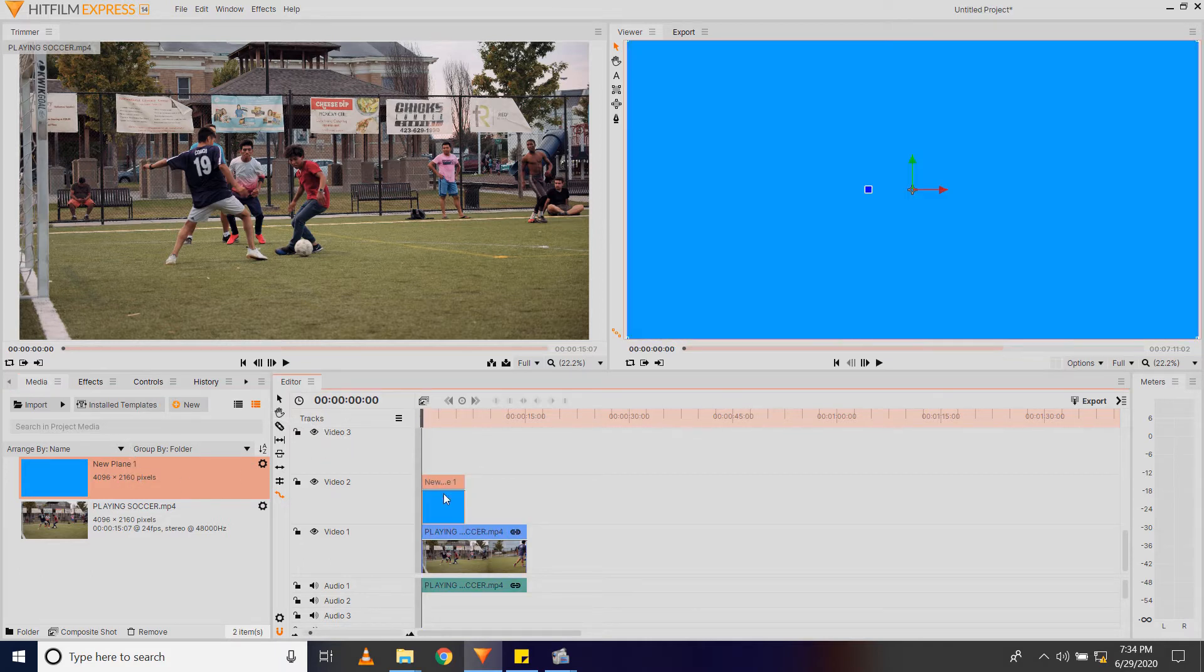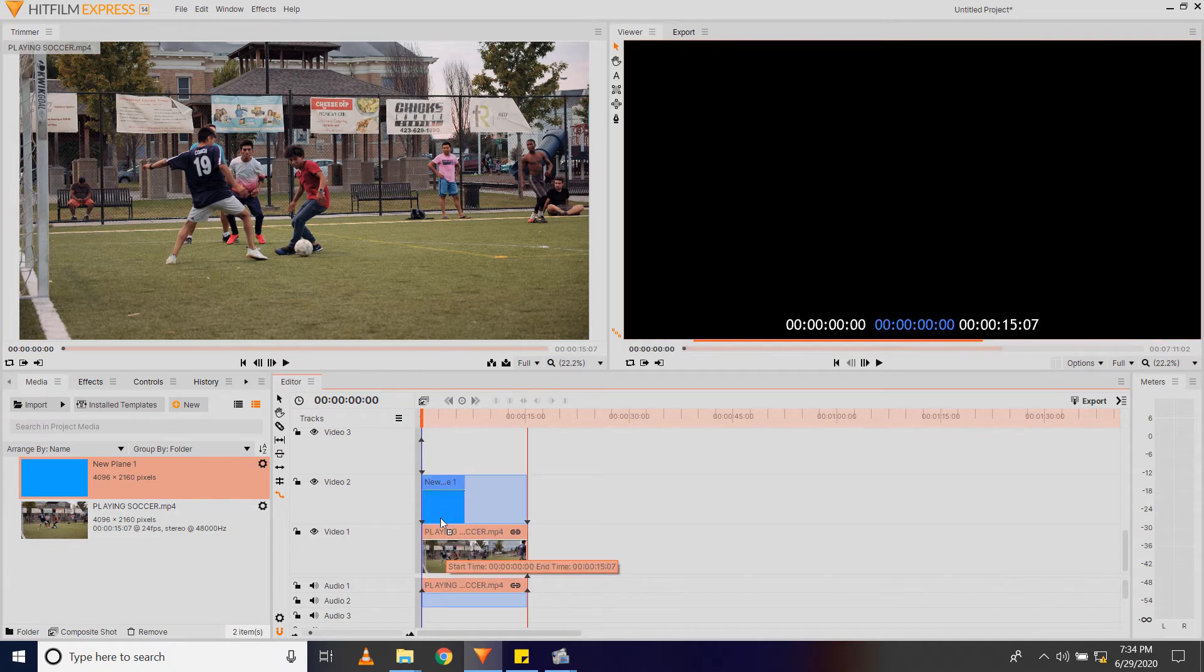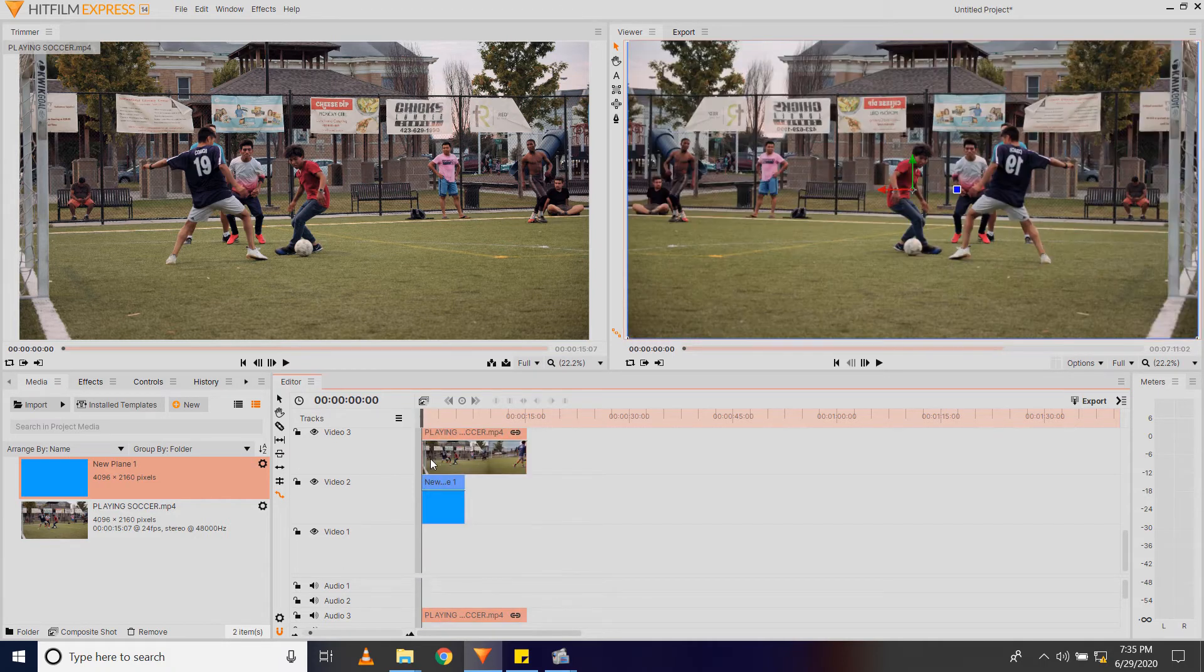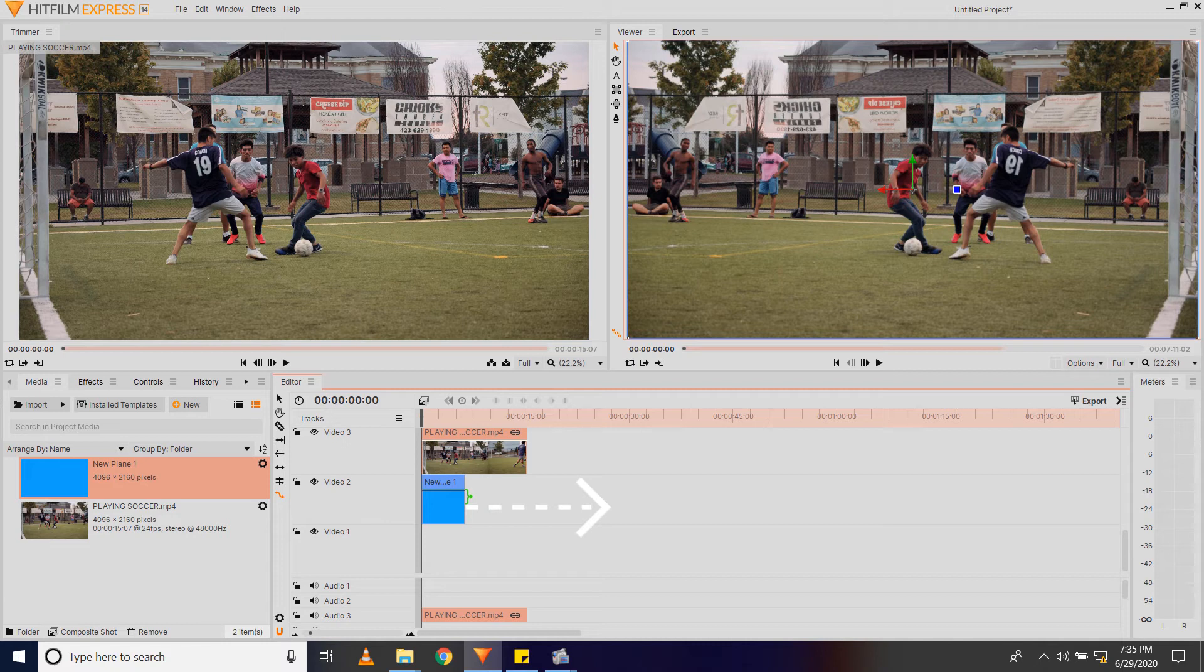Now the plane is above the video, that's why the video is not shown. So I'm going to move the video above the plane. Now you can see the video. I'm going to drag the plane so that it matches the duration of the video.